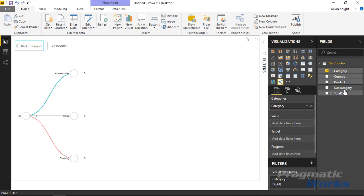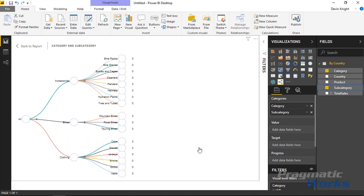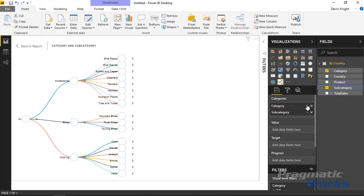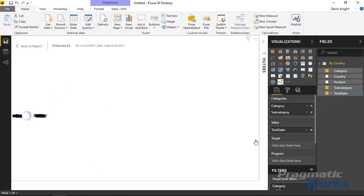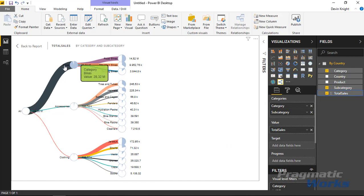We could also then bring in something like the subcategory and bring that into the category section here as well. You can see now it's allowing us to drill deeper into this hierarchical data that we have here. Then finally we'll also bring in the total sales into the value section. And so now we can see where the proportion of our sales are occurring. They predominantly go down the route of our bikes.